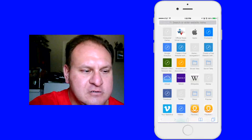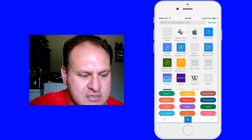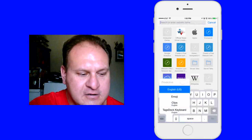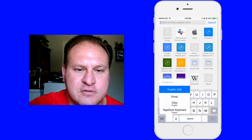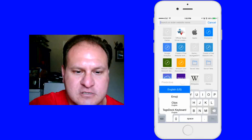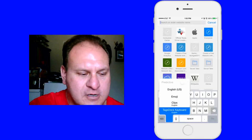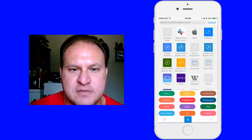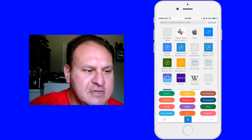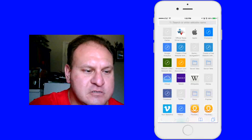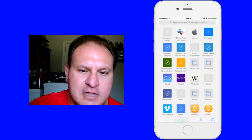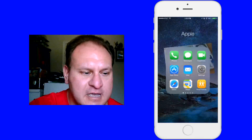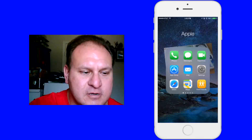Another way you can do it is that you can hold down the globe here, and it will give you a choice of which ones you want. Scroll up to it, and there you go. There's your TagsDoc. And that's how you get it. So as long as you allow full access, you have use of TagsDoc, whatever you want.